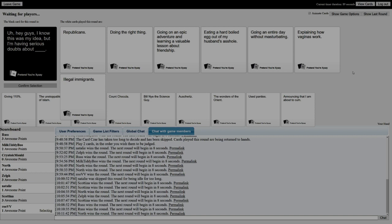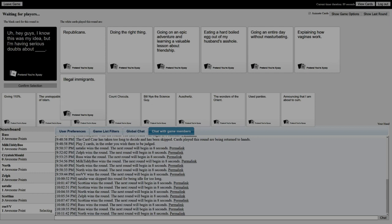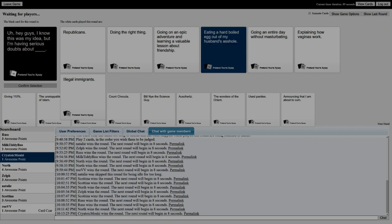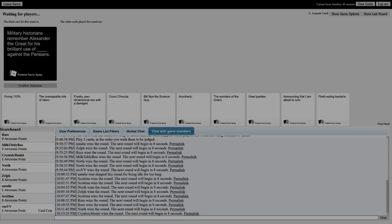Hey guys, I know this was my idea, but I'm seriously having doubts about Republicans. Why would you unleash this on us, Baru? I'm seriously having doubts about doing the right thing, going on an epic adventure and learning a valuable lesson about friendship. I know this is my idea, but I'm starting to really have second thoughts about eating a hard-boiled egg out of my husband's ass. Can I offer you an egg in these trying times? Going an entire day without masturbating. I gotta go with eating - 100%. My first point card.